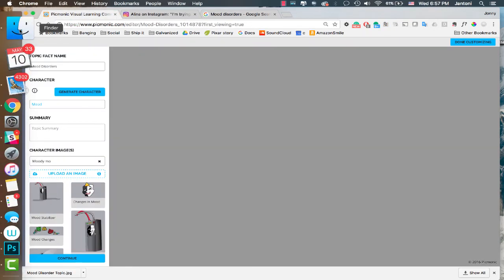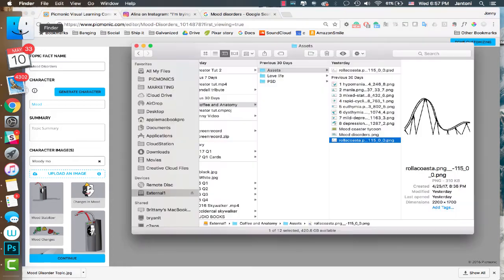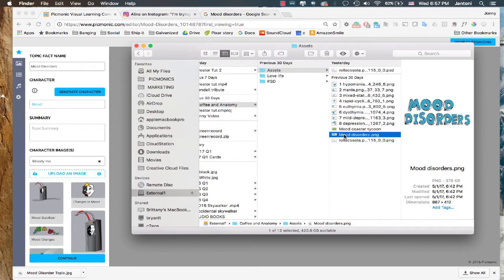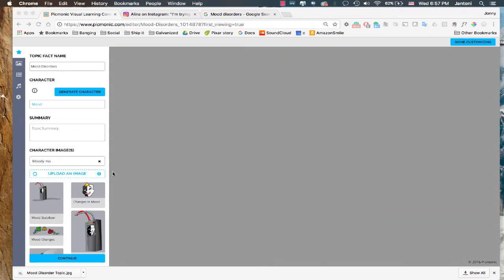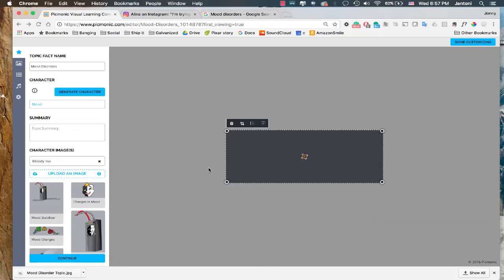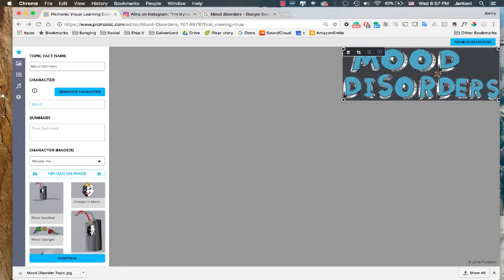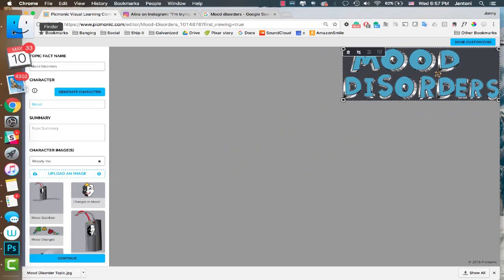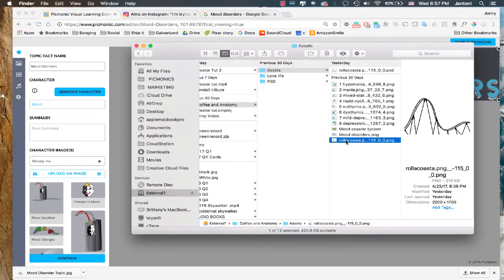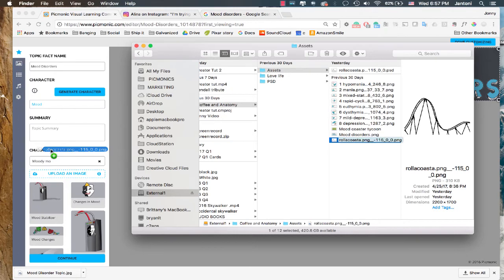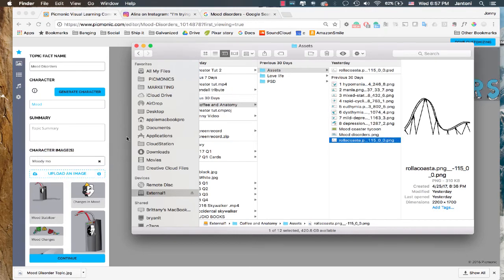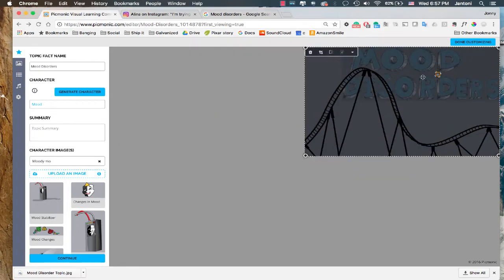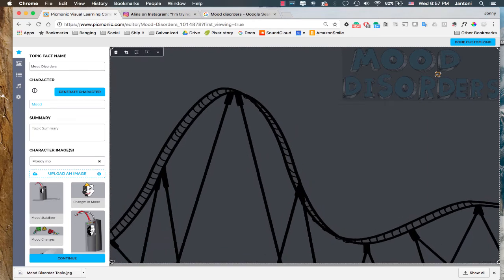So I'll just go to my finder real quick. And we'll upload our topic title first. Let's see. That's right here. Just drag and drop it in. And it shows up right here. We'll just drag it to the top right corner. And let's do this one more time. And we'll put in our topic image, which it's gonna be that roller coaster. Because your mood is like a roller coaster. There it is. And we'll drag it down.